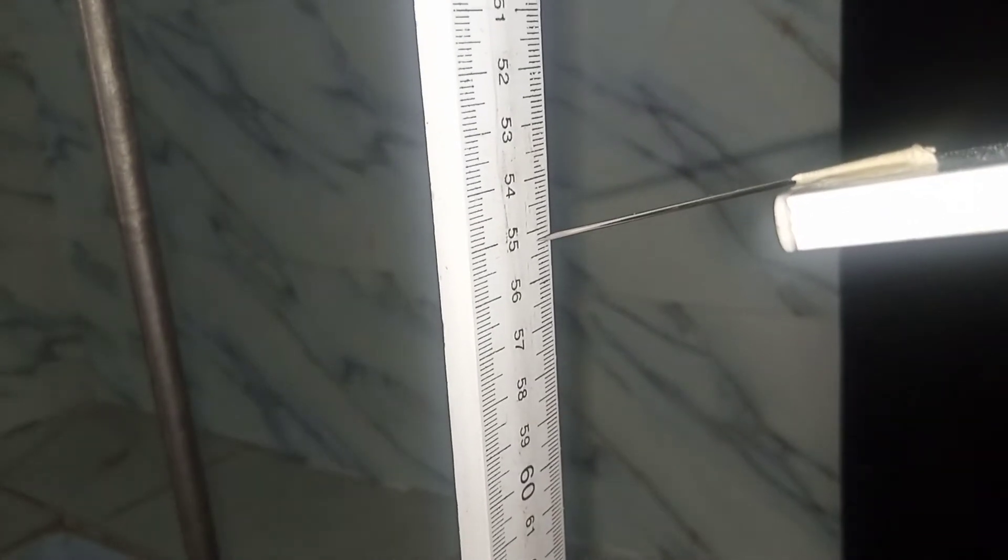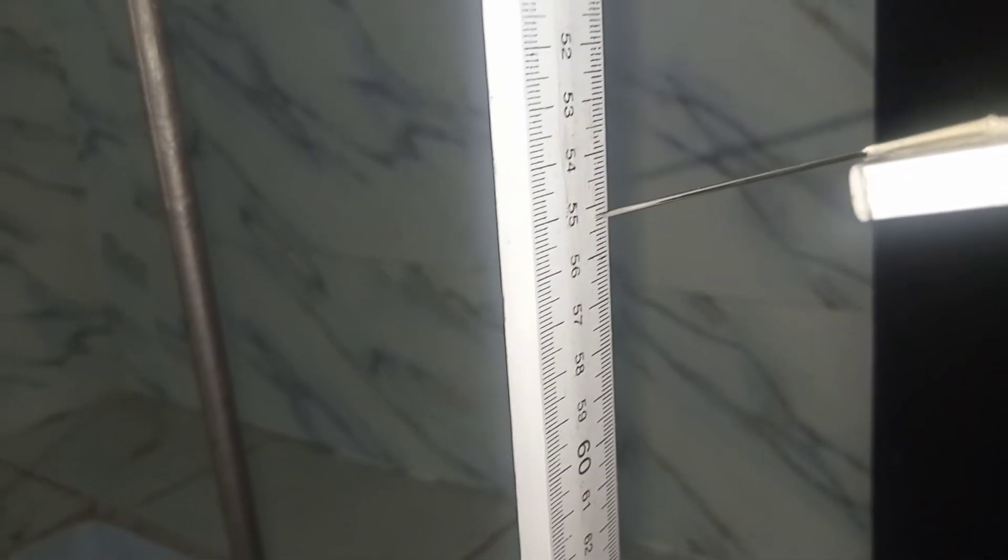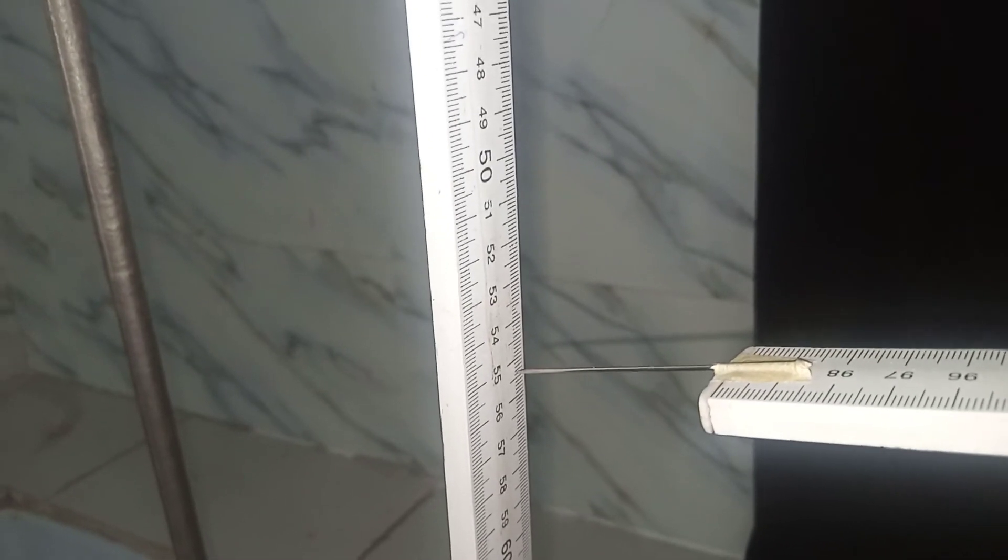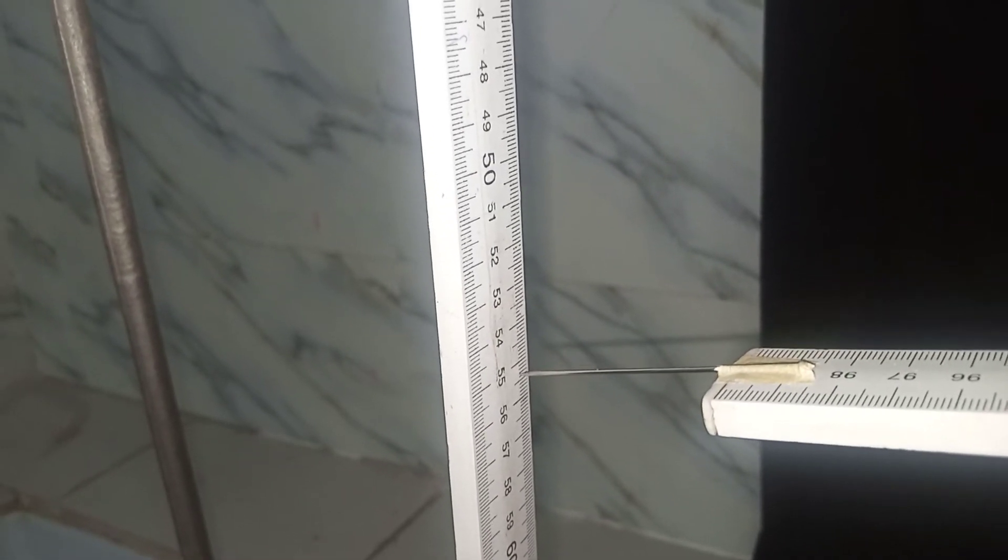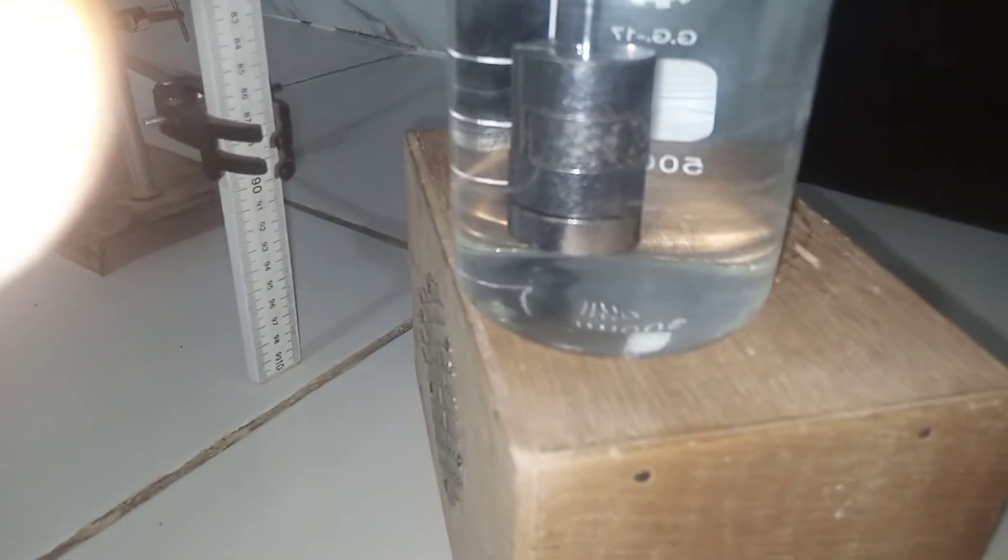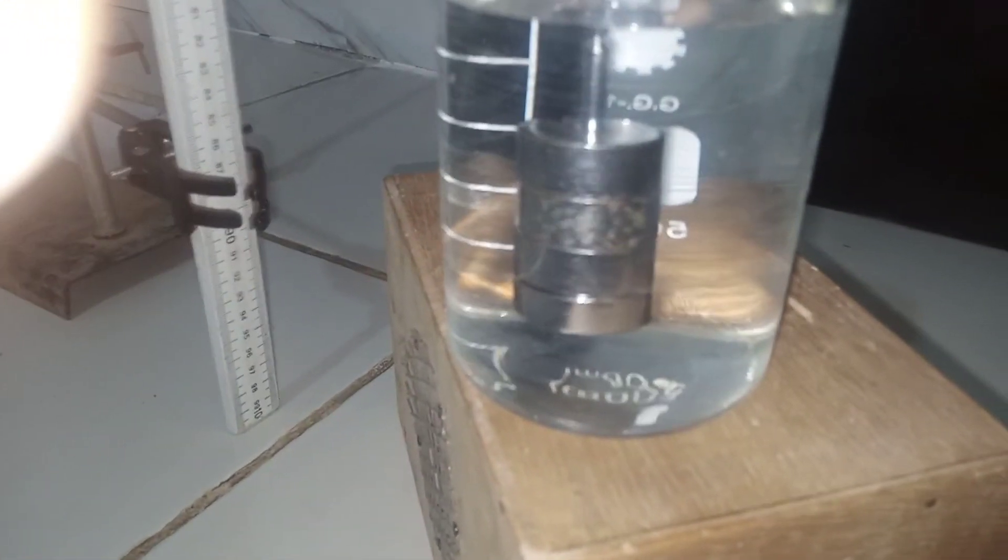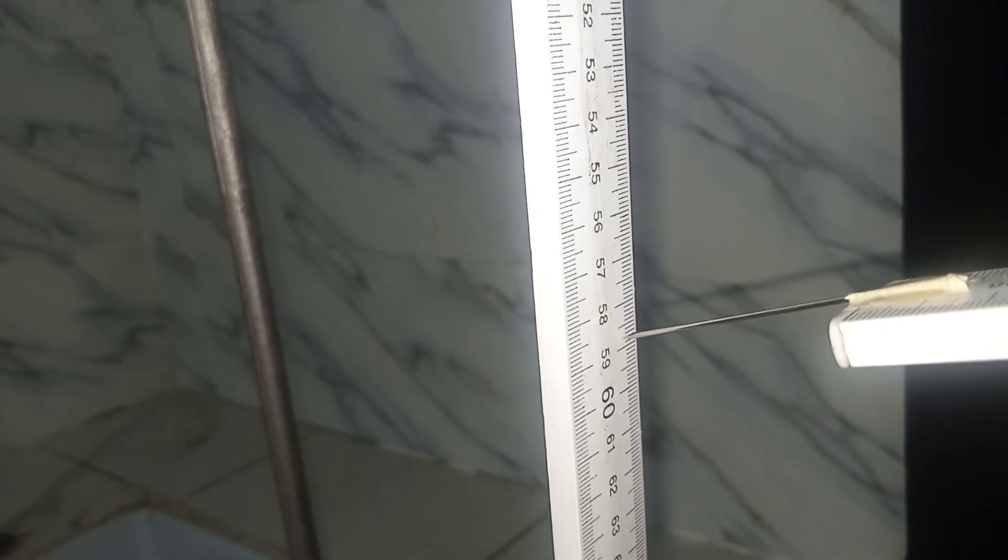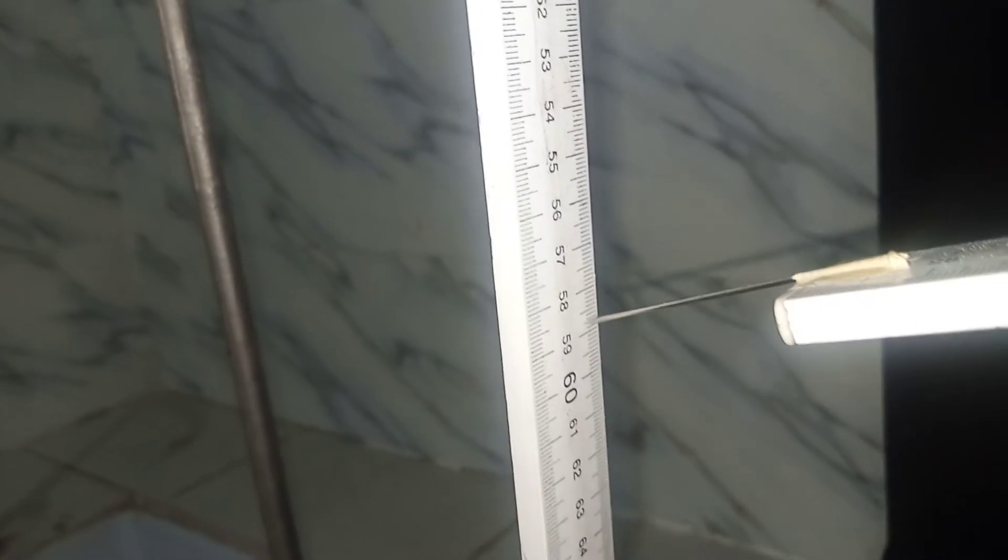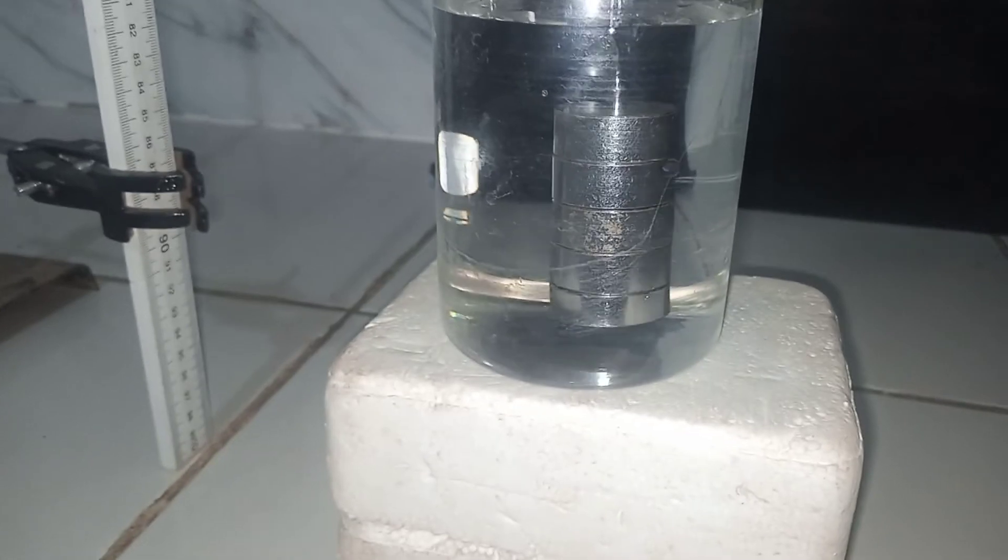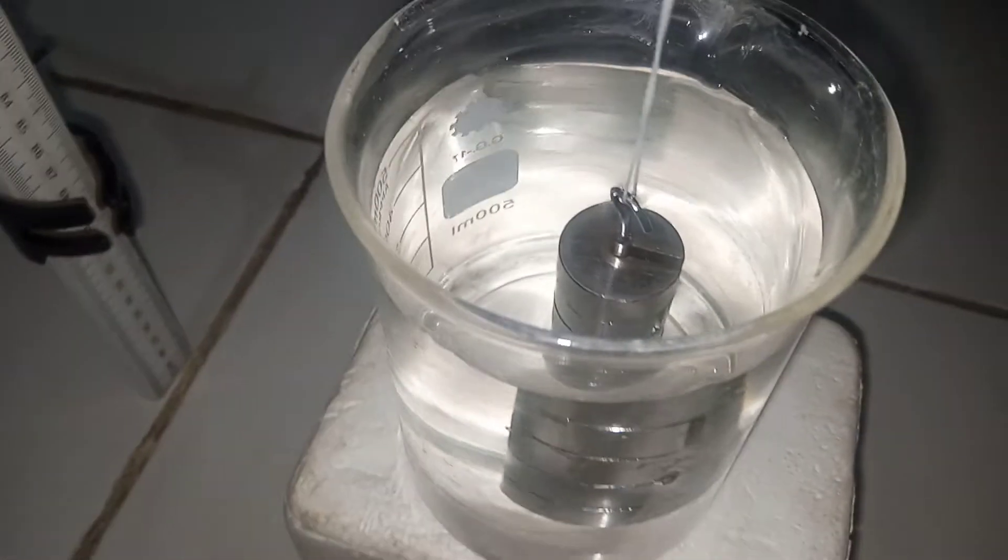And then we could actually go ahead and take our reading. The pointer reading is at 55.2. So here is 200 grams completely immersed in the liquid, and then our pointer reading is now at 58.8.